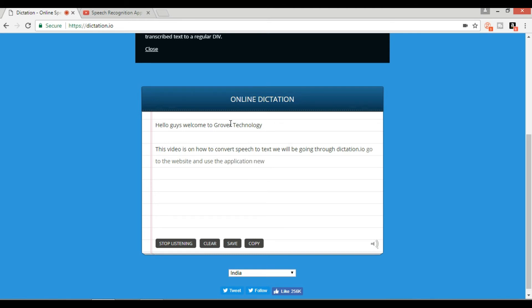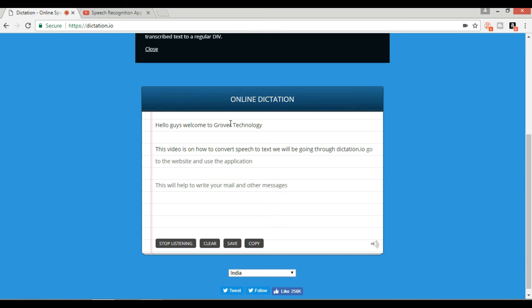New paragraph. This will help to write your mail and other messages which you need to send to others.